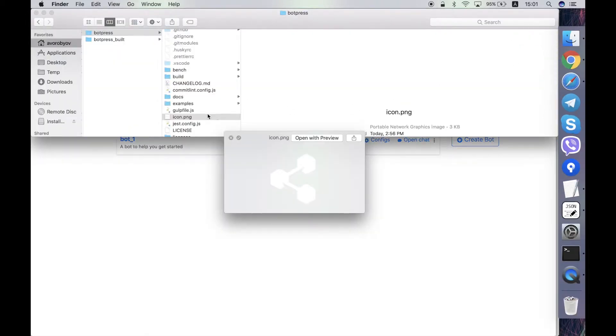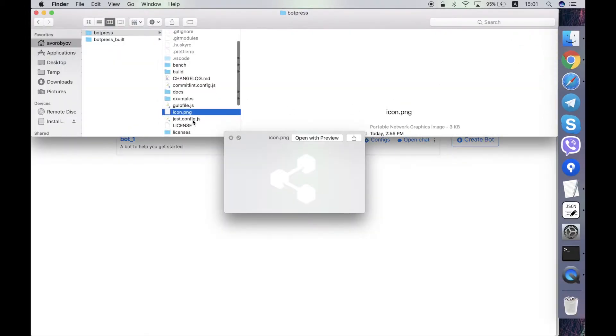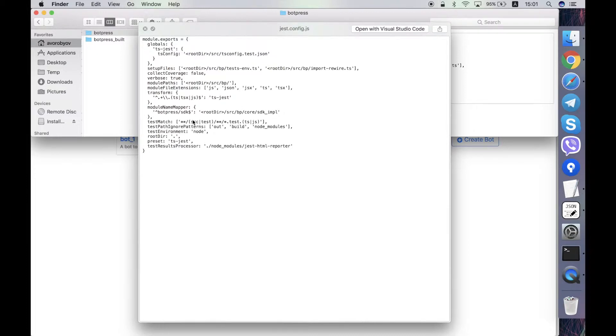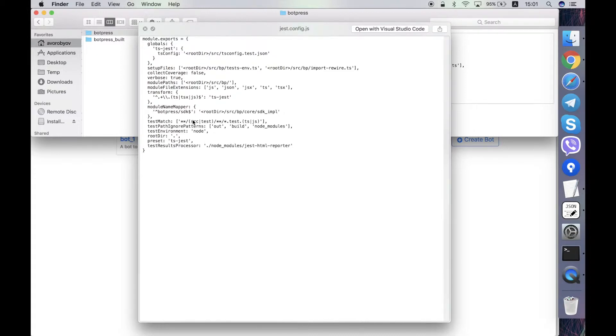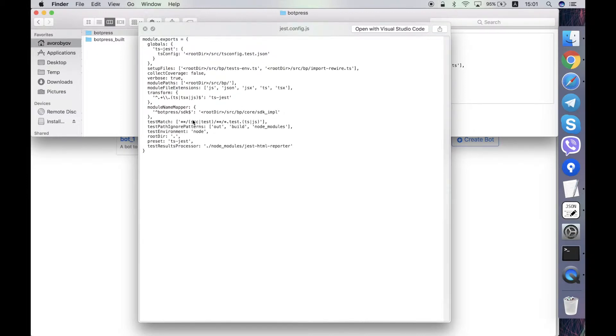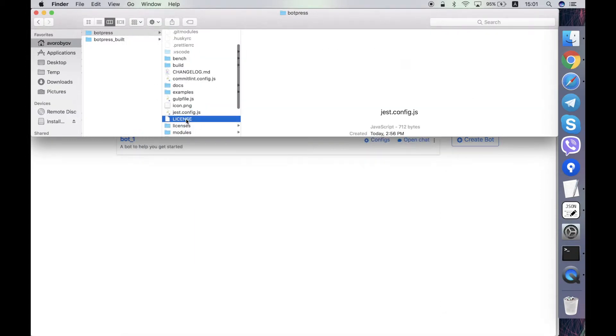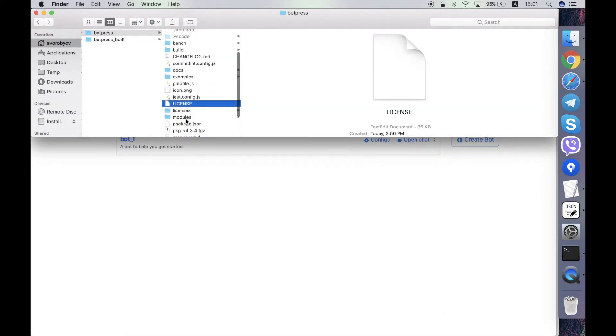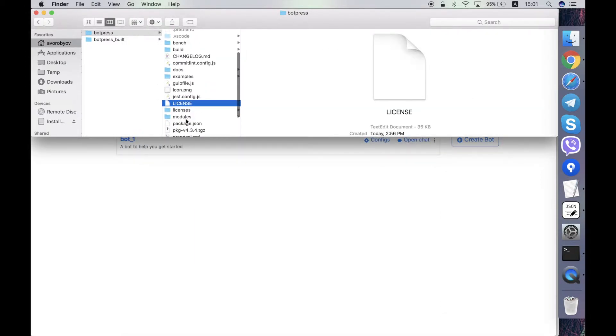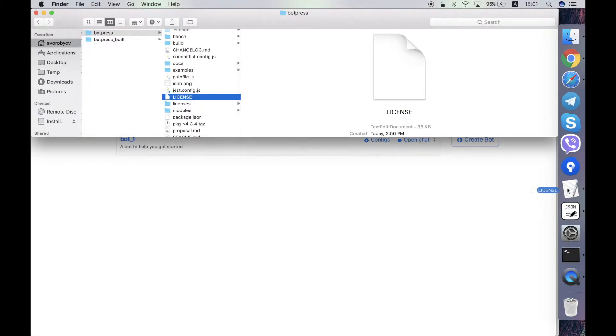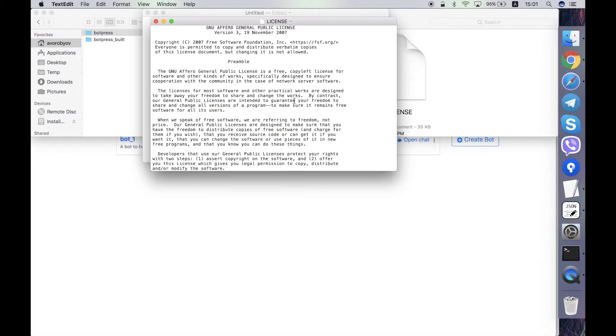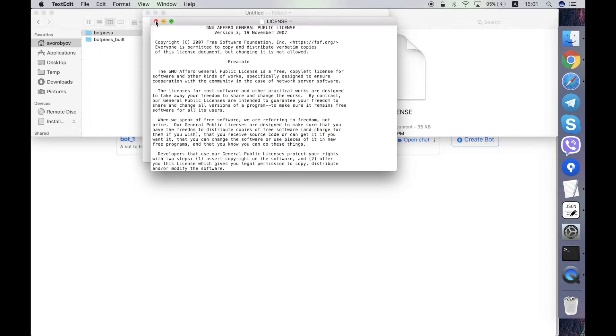Then jest.config.js is a configuration of the unit test framework named Jest. License contains the license of the Botpress server. It's basically GNU by default if you download it from GitHub.